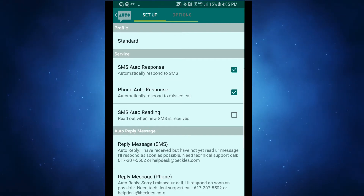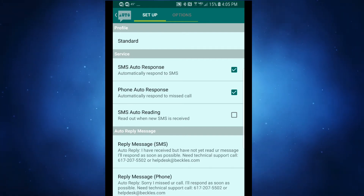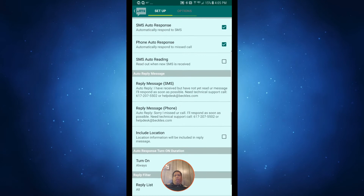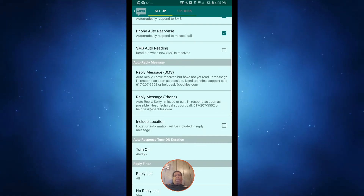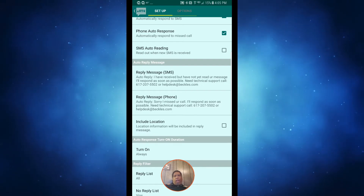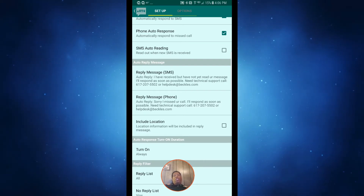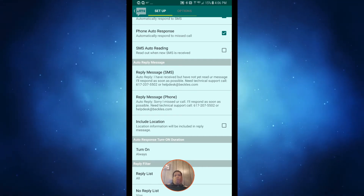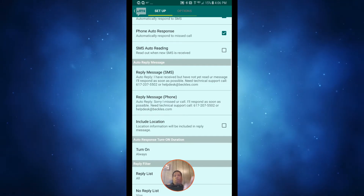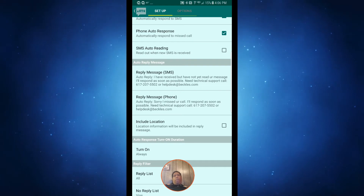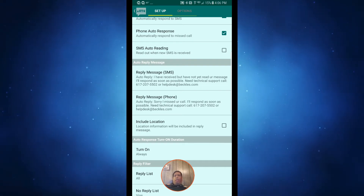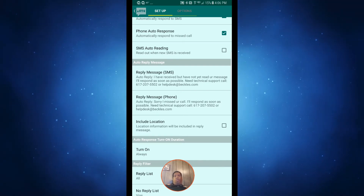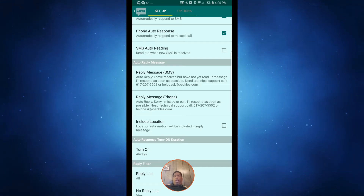The standard profile is on 90% of the time. It will automatically respond to a text message or phone call. You can set a response to phone calls and a response to texts — you can even have it read out the text to you, though I don't use that in this profile. It will automatically reply saying: 'Hey, I received your text but haven't read it yet, and I'll respond as soon as possible.' If I miss a call, it says I saw you called and I'll get back to you. You can use the same message for both, or two separate ones — I prefer two separate ones.